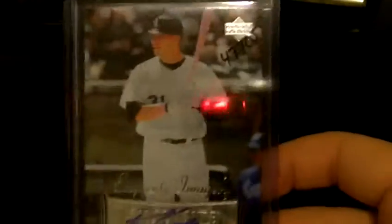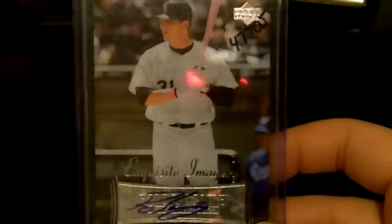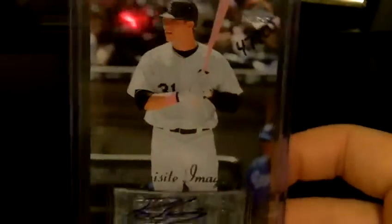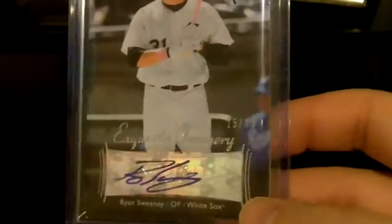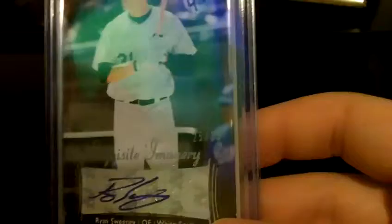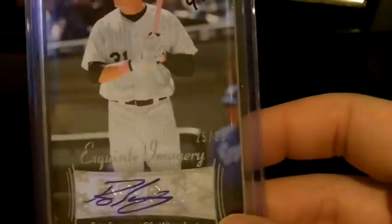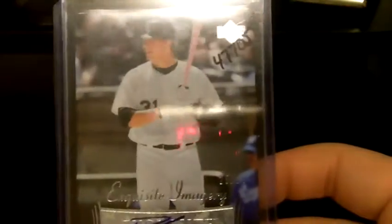Finally some Ryan Sweeney's of course, an Exquisite Imagery. I think I have this one, in fact I'm almost certain I have this one already, 25 out of 25. The one I have might be numbered out of 50, I'm not for sure, but I got another one if it's numbered out of 25.